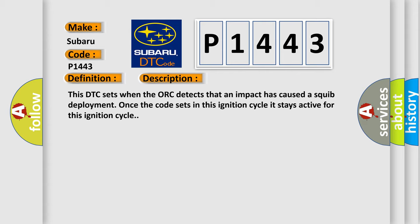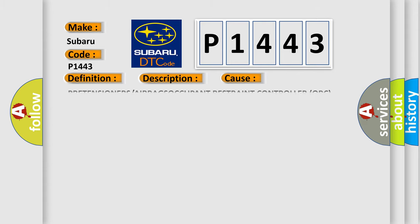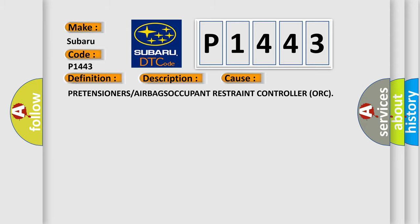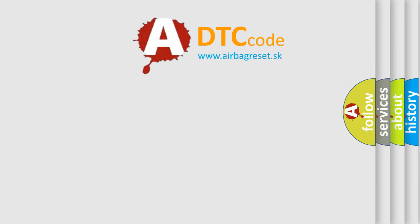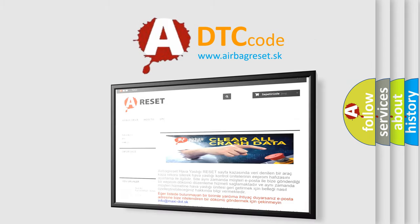This diagnostic error occurs most often in these cases: Pretensioners or Airbags Occupant Restraint Controller. The Airbag Reset website aims to provide information in 52 languages. Thank you for your attention.